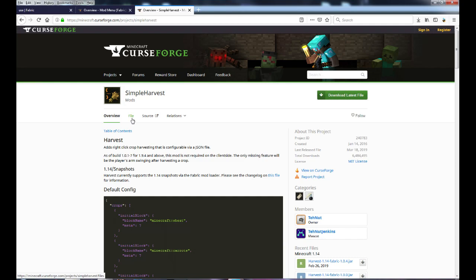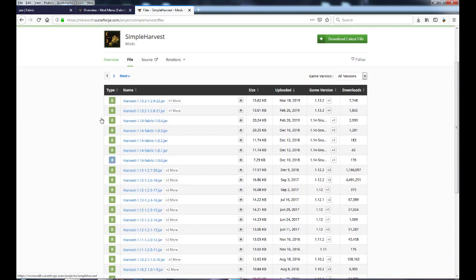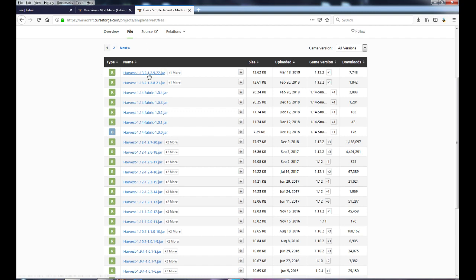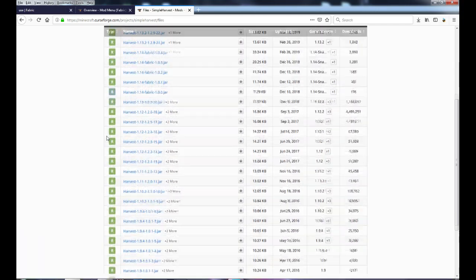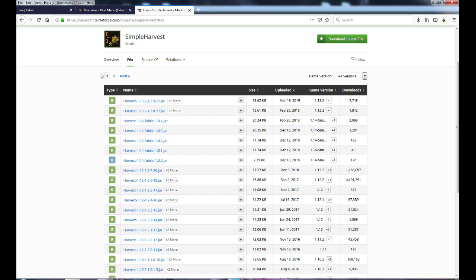Some mods support both Forge and Fabric but have different files — different JARs for different loaders. You want to look for files that specifically say Fabric on them. That'll give you a clear indicator of which file to use, because I downloaded the latest file for Harvest and it did not work since it wasn't the Fabric version. So keep that in mind when downloading mods.